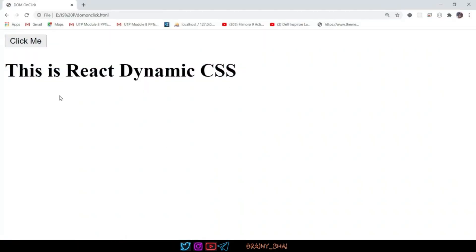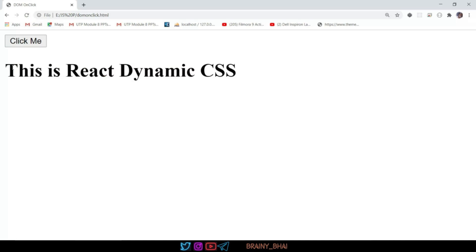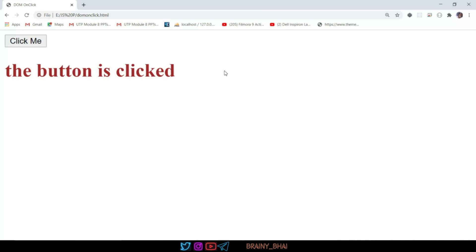Here you can see the demo. We have a text that says 'This is React Dynamic CSS.' After clicking this button, the text color should change to some other color. Initially the text color is black. After clicking the button it changes — the text changes and the text color changes from black to brown. If you refresh, initially the color is black. Now in this video we are going to implement this feature.